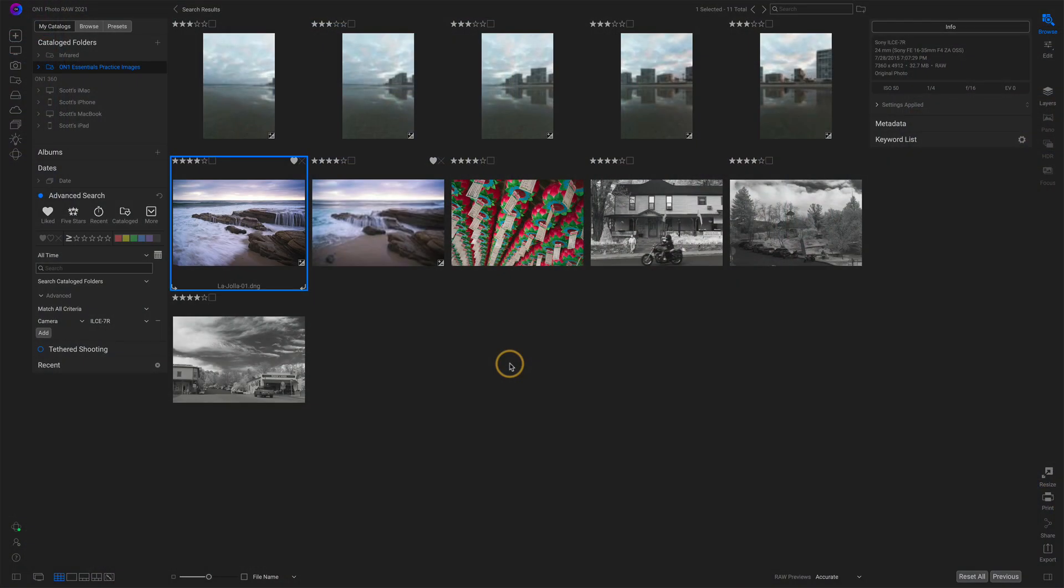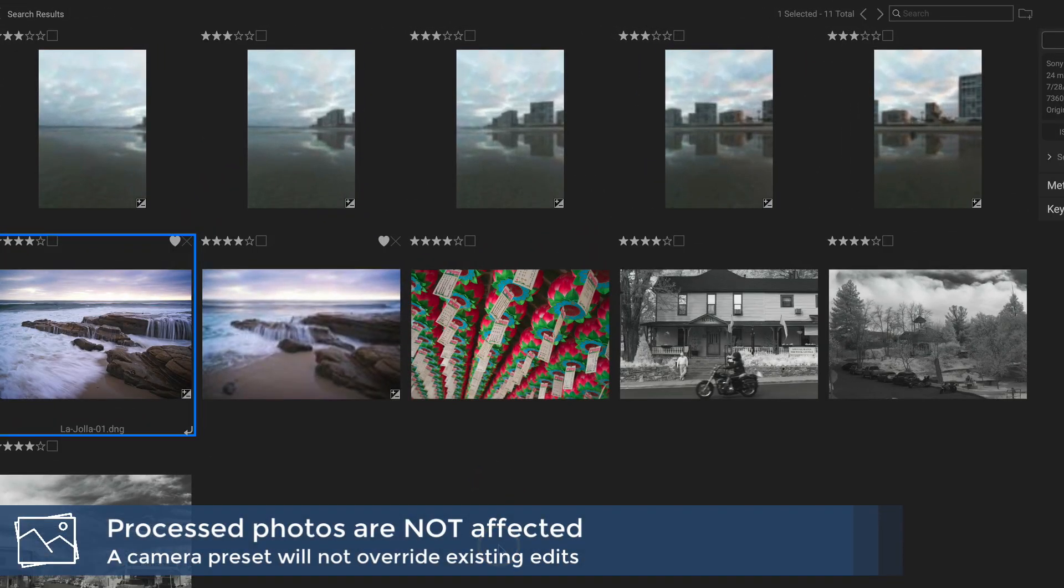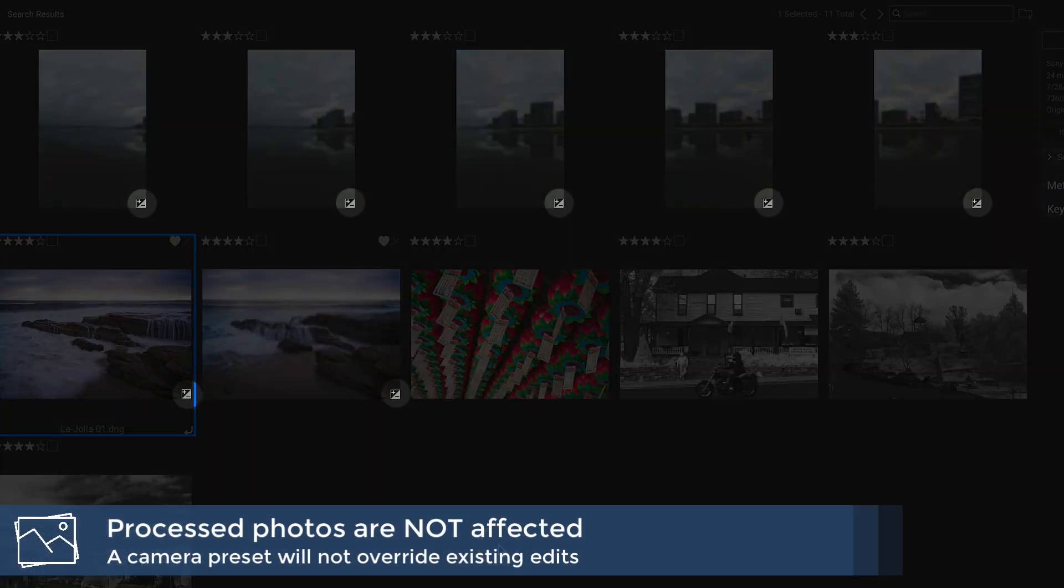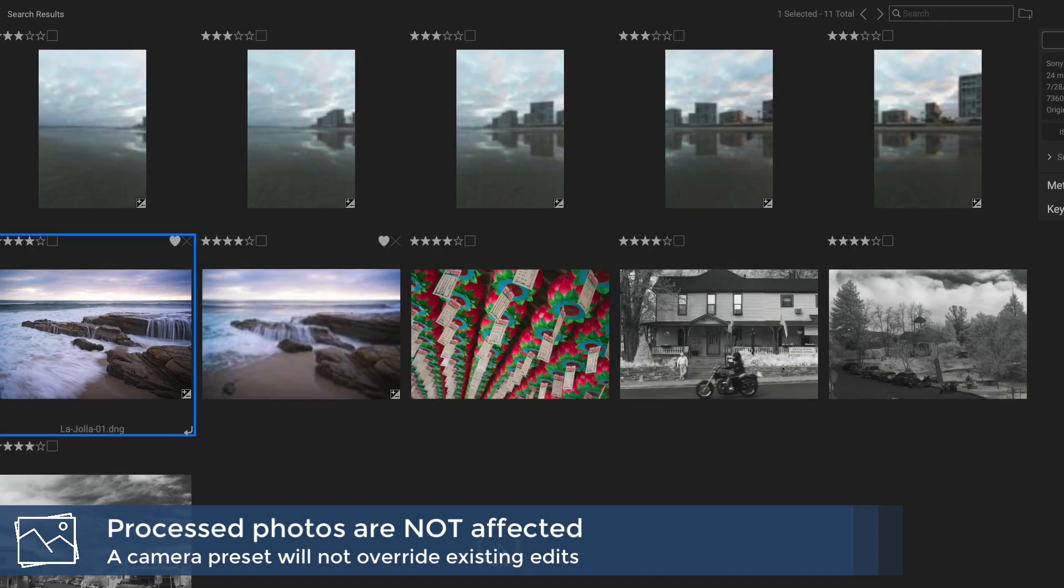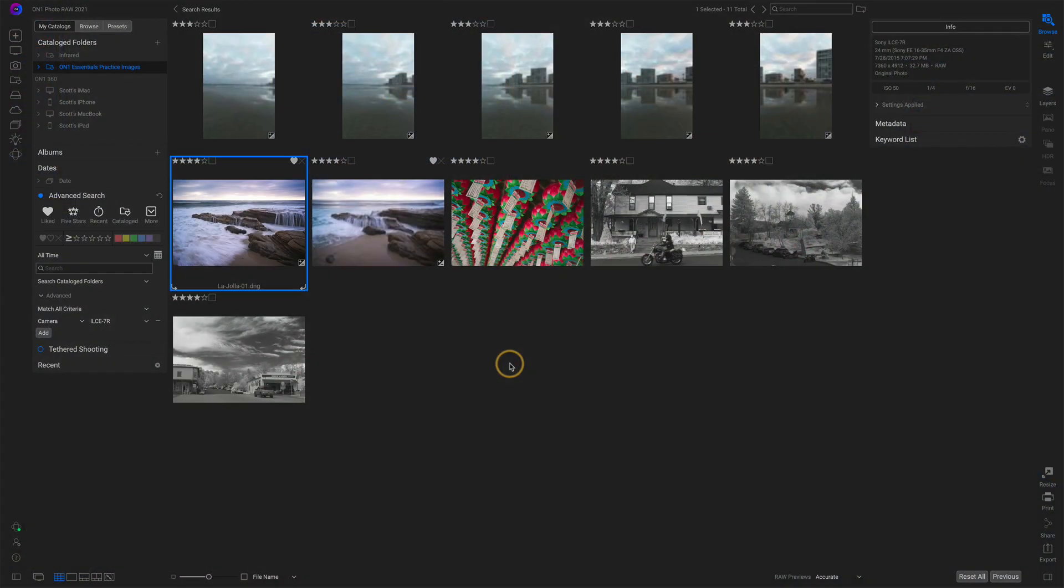So what's going to happen when we pick a preset and associate it with a camera? Well, the first thing that will happen is for all of your catalog folders, ON1's going to look through all of the photos captured with that camera. And if it has no processing applied to it, it will apply the preset. If it already has processing, it'll be skipped over. So in this case here, like the first seven photos, I have done processing on these already. The default preset will not be applied. So you're not going to go and mess up your older photos that you have already processed. You will, though, affect any photo that has not been processed. And that'd be automatically done for your catalog folders. If you browse into just any other folder with photos in it, and there's one from this camera you've associated a preset with, that preset will be automatically applied.